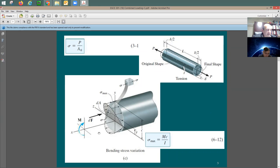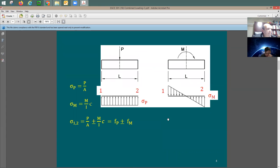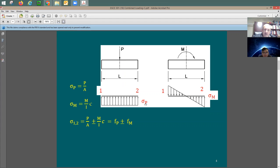The stress due to axial load equals P divided by the cross-sectional area A. The stress due to moment equals M divided by the moment of inertia I, multiplied by the distance c to the point of interest. To combine them, split the loading into two separate diagrams: one for axial load and one for moment. Then add the stresses at each point — one side may be additive, the other subtractive.